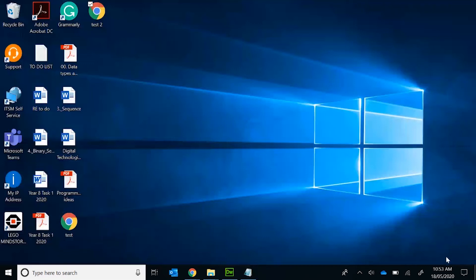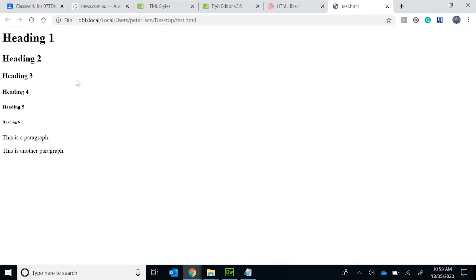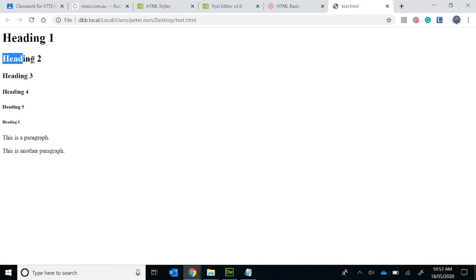If I then go and open up my test, you can see here that I have my different size headings here.